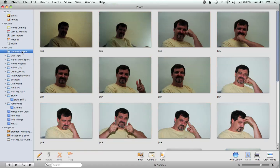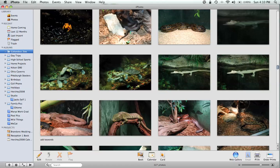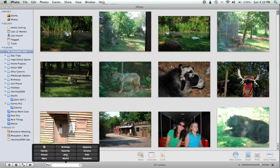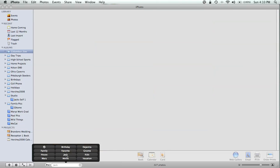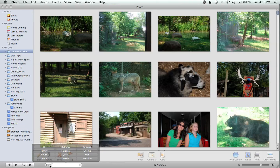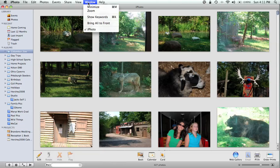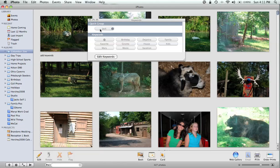Now let's say we're at the Columbus Zoo album and I'd like to see just the Jack pictures. You can click down here in the search box. Right beside it you'll see a little magnifying glass — click on Keywords. Now if we click on Jack, it should bring us right back to just those pictures.